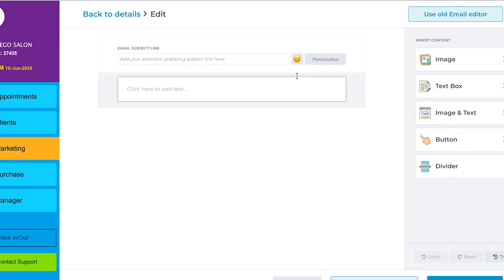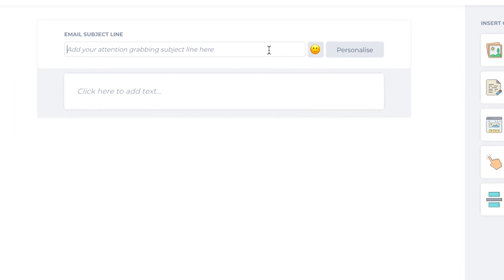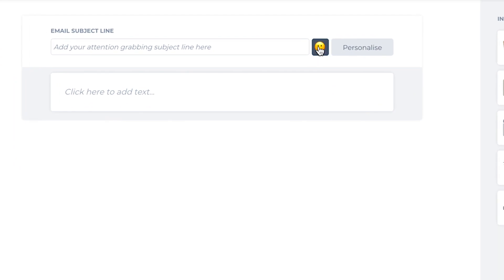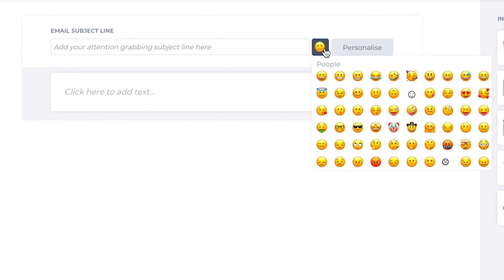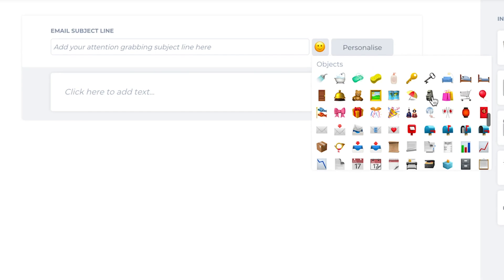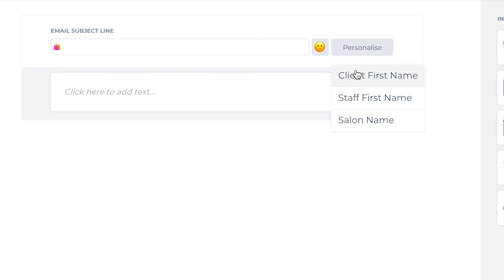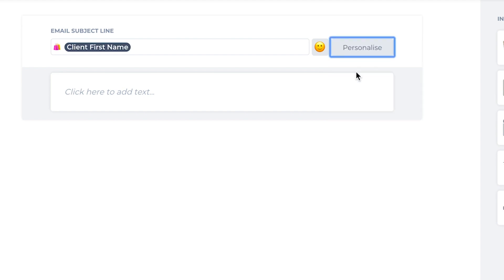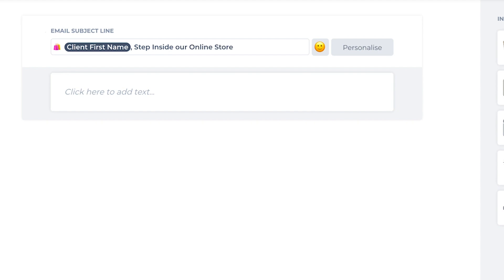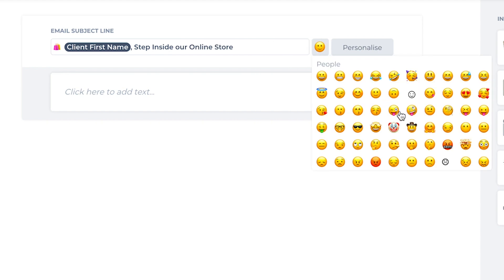To kick off creating a new email, let's start with our subject line. What's the message you're hoping to get across? This is the first step to grabbing your client's attention. Keep it short and sweet, maybe add in a relevant emoji to stand out, and most importantly, don't forget to personalize it. Including your client's name is a great trick to avoid spam filters.